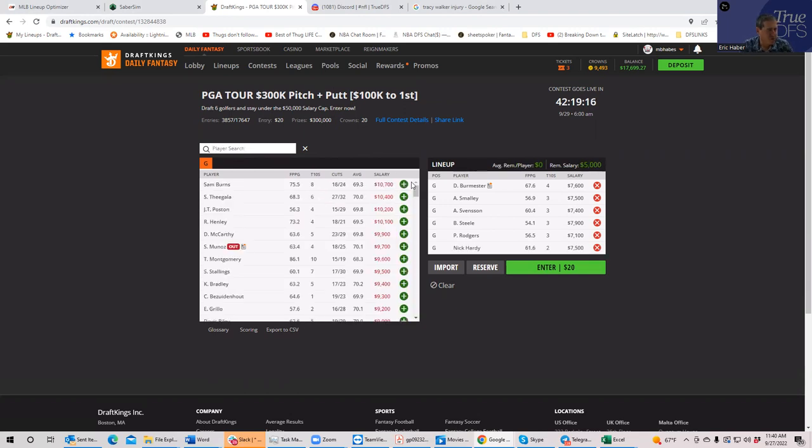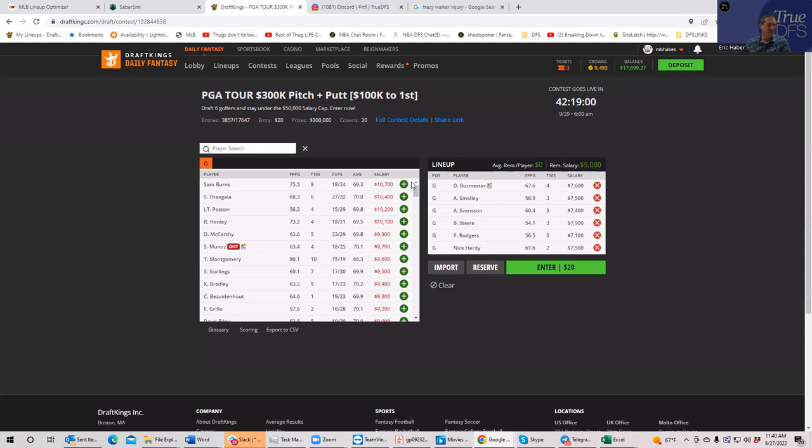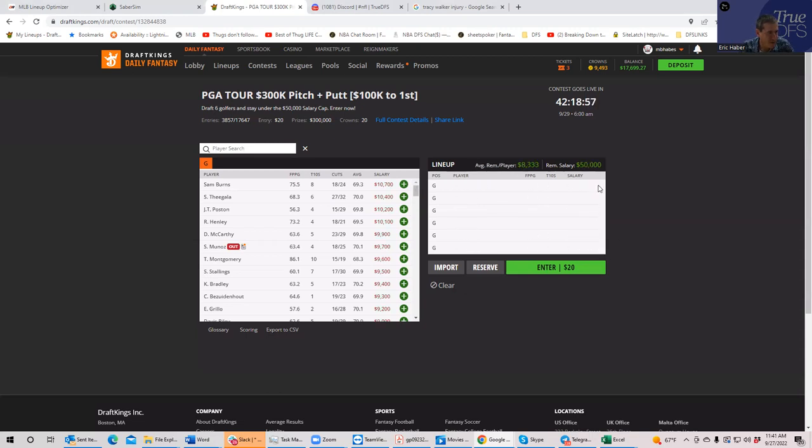So those are the top guys I have in the 7K range, at least now. Then there's lurking right behind guys like Mark Hubbard, Justin Suh, Steven Yeager, Luke List. But listen, we are trying to prioritize somewhat. So I'm going to use these six as my top six in the 7K range.